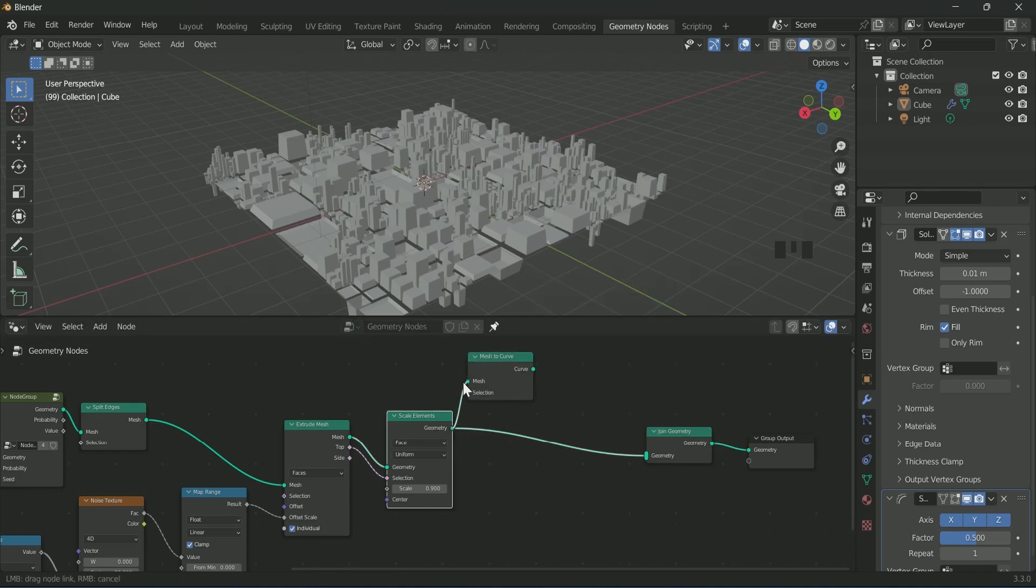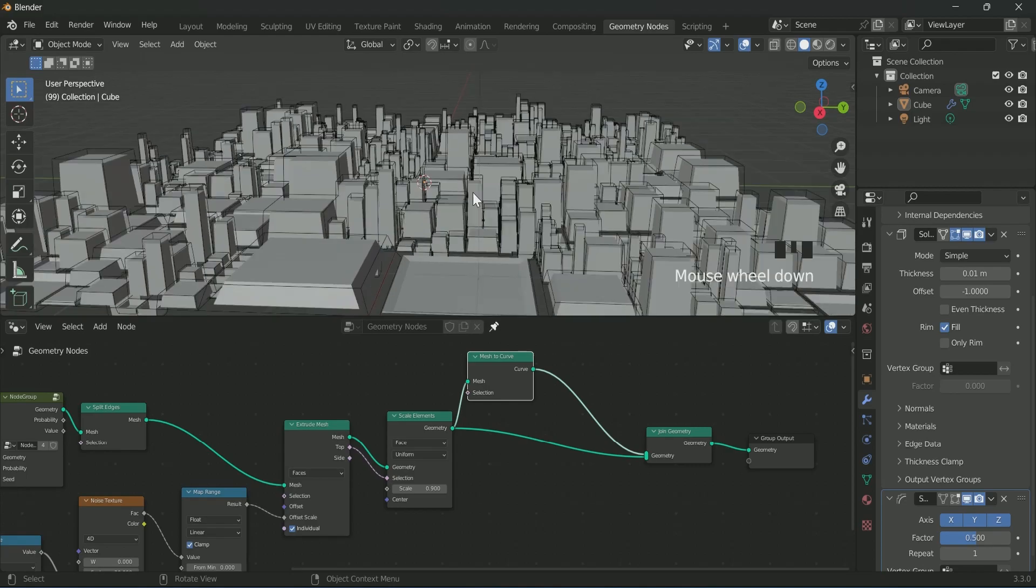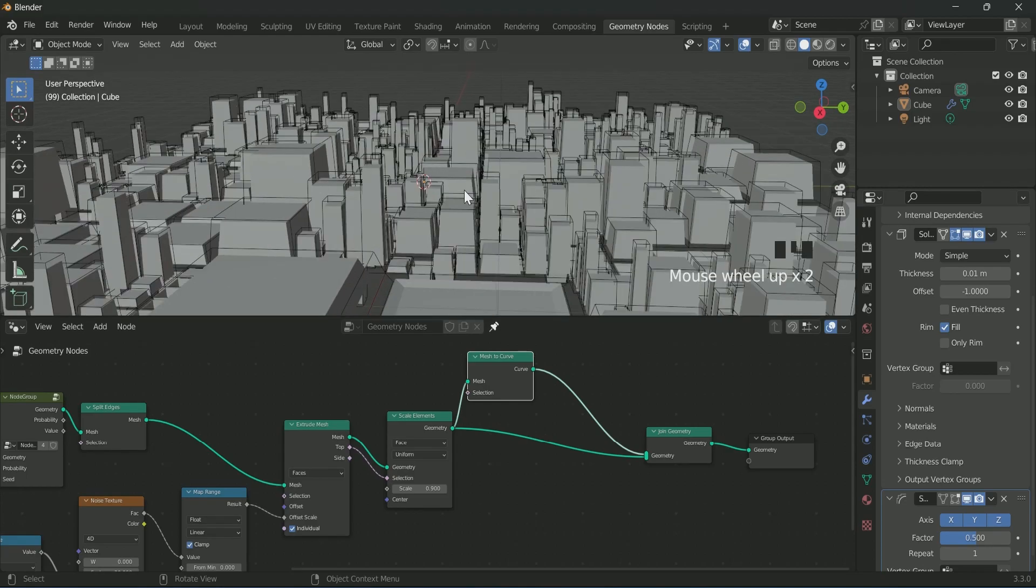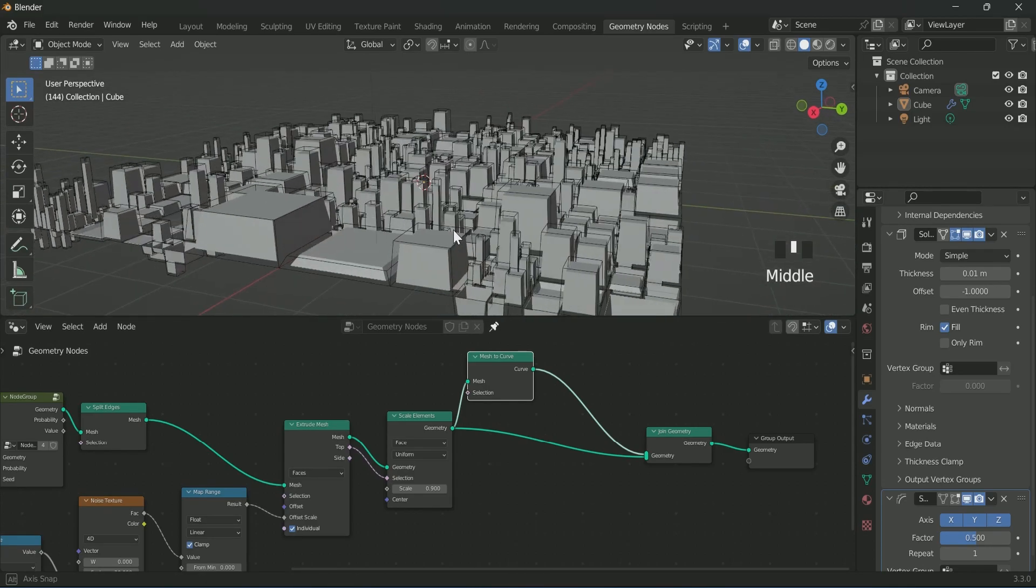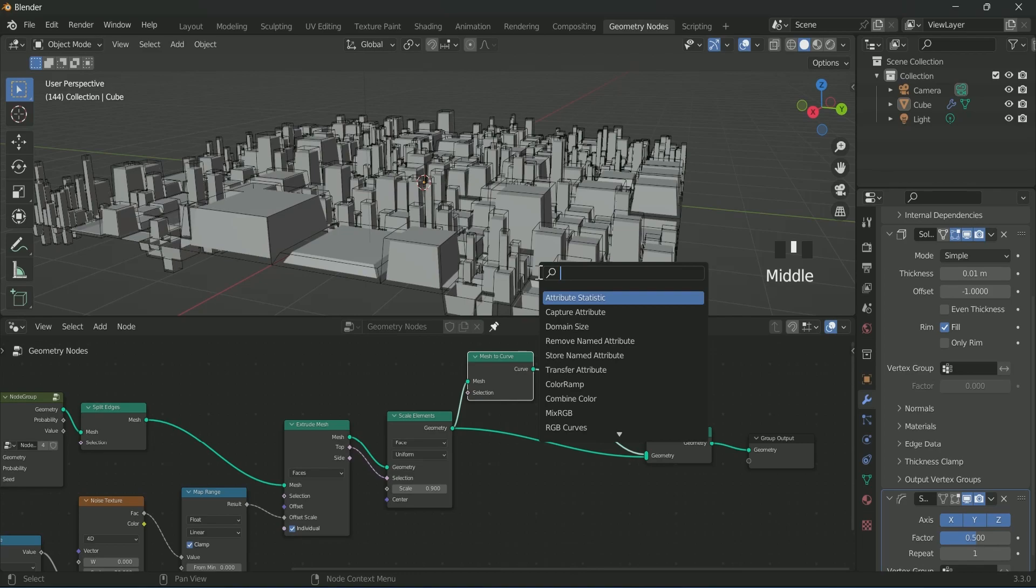This will add a curve line around all the cubes. Then add curve to mesh after mesh to curve.